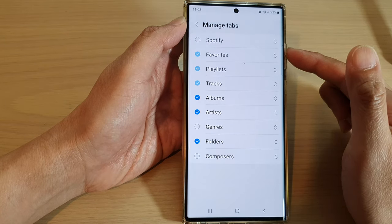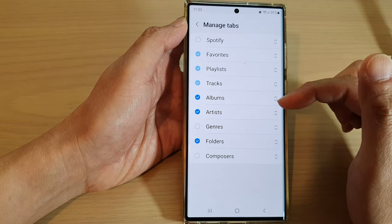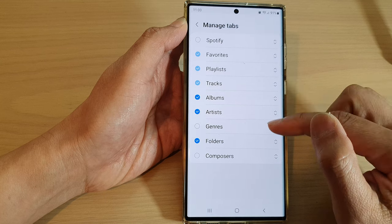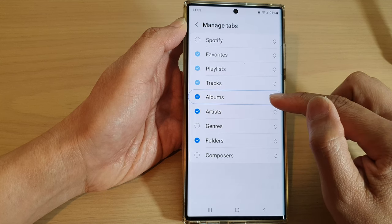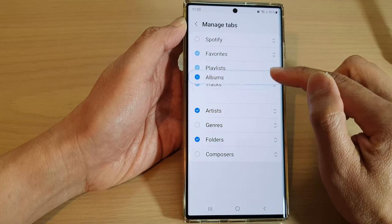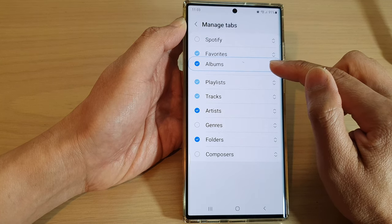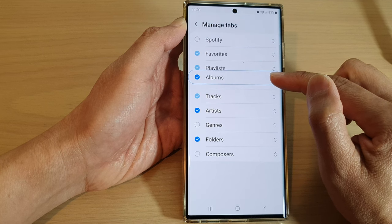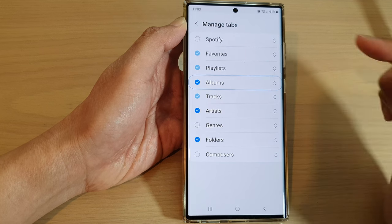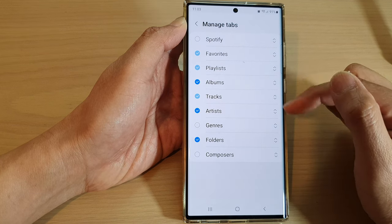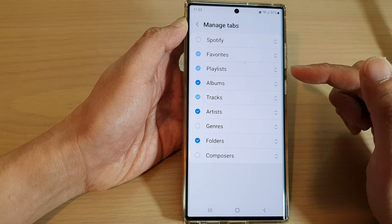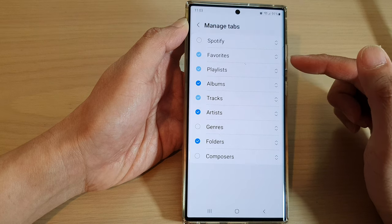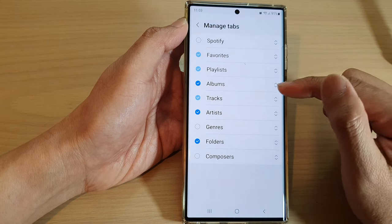You can also rearrange your tabs. For example, if you want to move the Albums tab right next to Favorites, you can drag it to the top, or down right next to the Playlist, and let go. And that is how you can rearrange tabs in your music player.